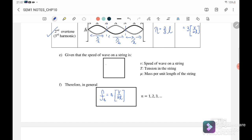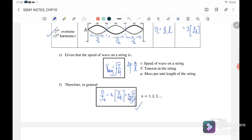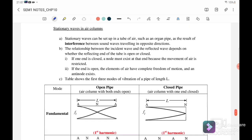For the string, the wave speed v is equal to the square root of tension over μ, where μ equals mass per unit length. You can substitute this into the frequency equation to obtain the frequency for the string.